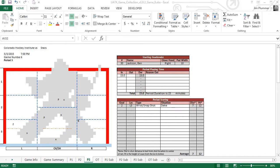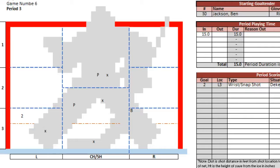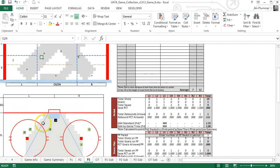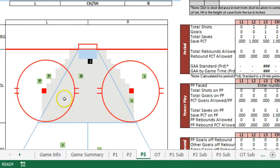The first step is to collect your game time information in the game collection worksheets. Enter shot, rebound, or goal in the net location view as well as the ice location view.